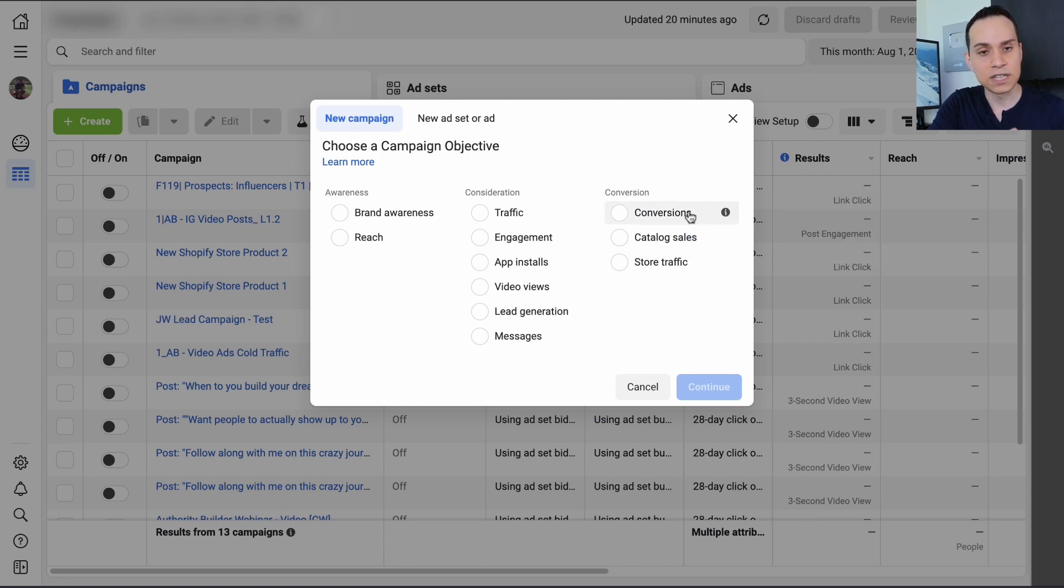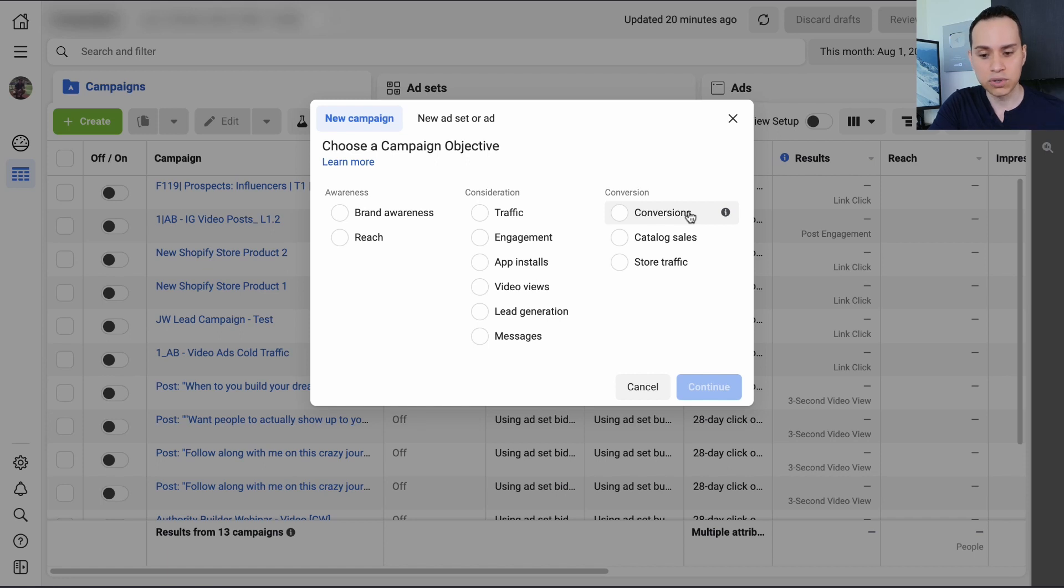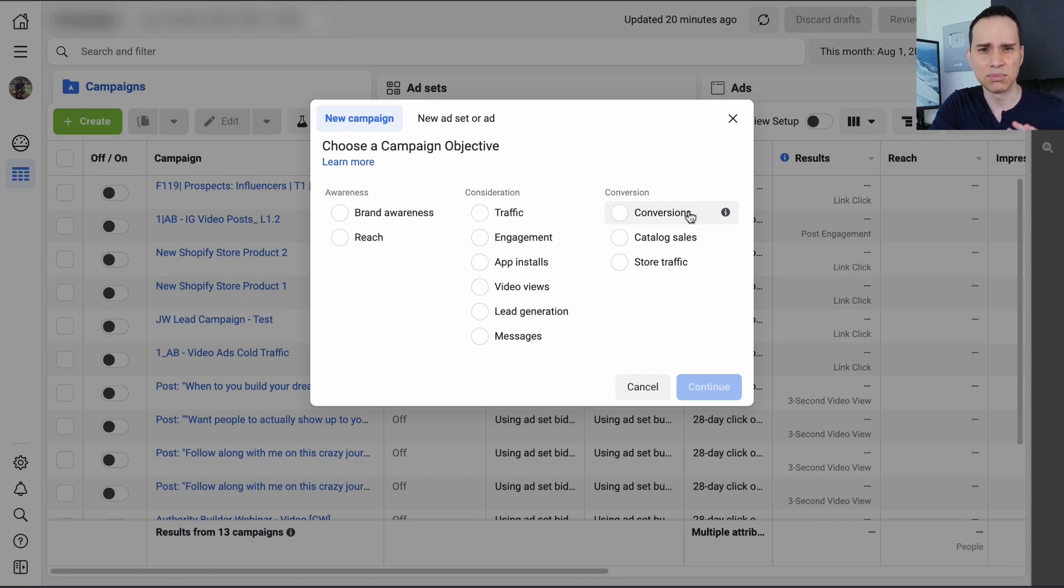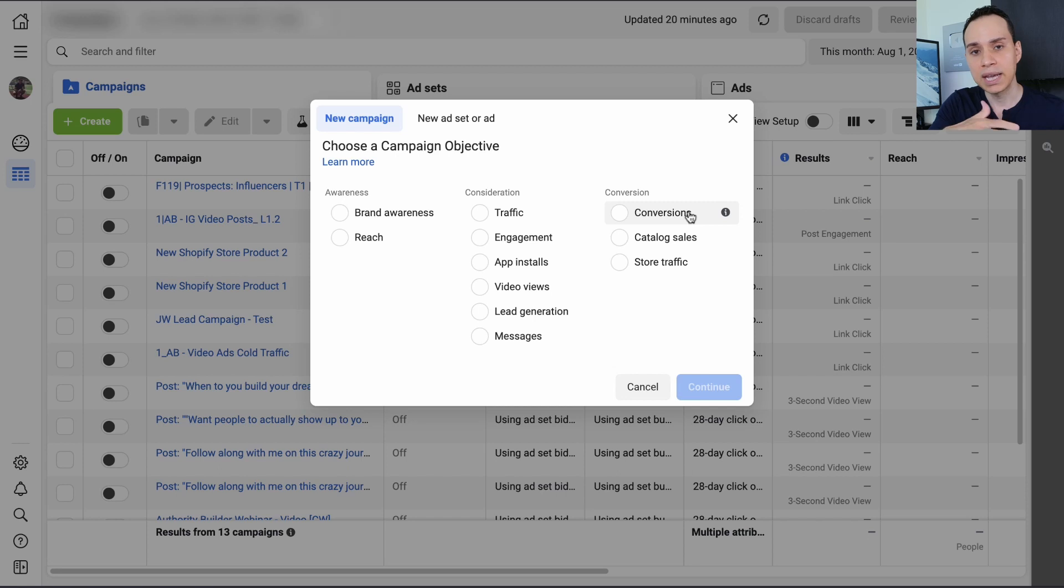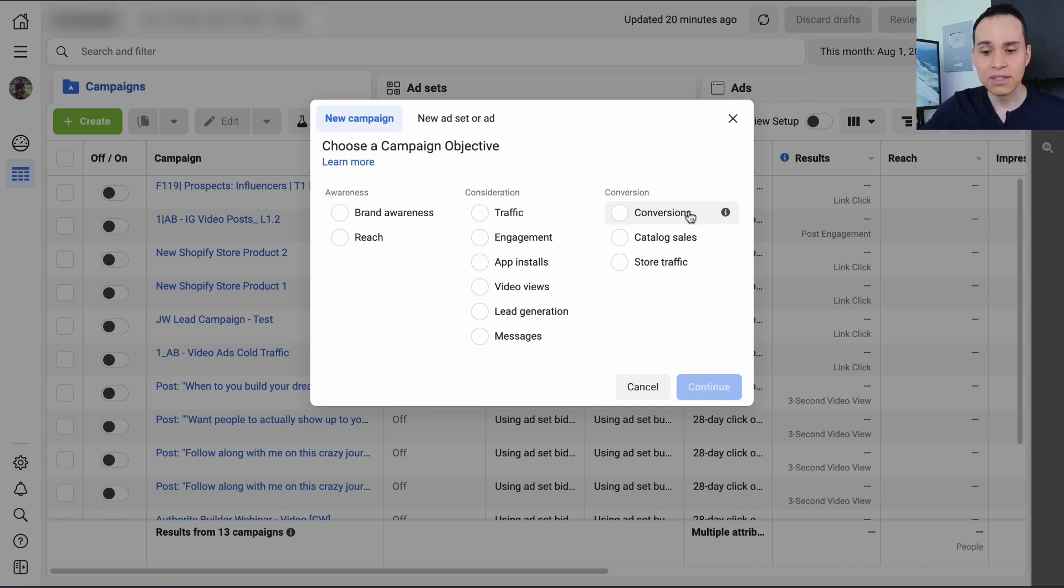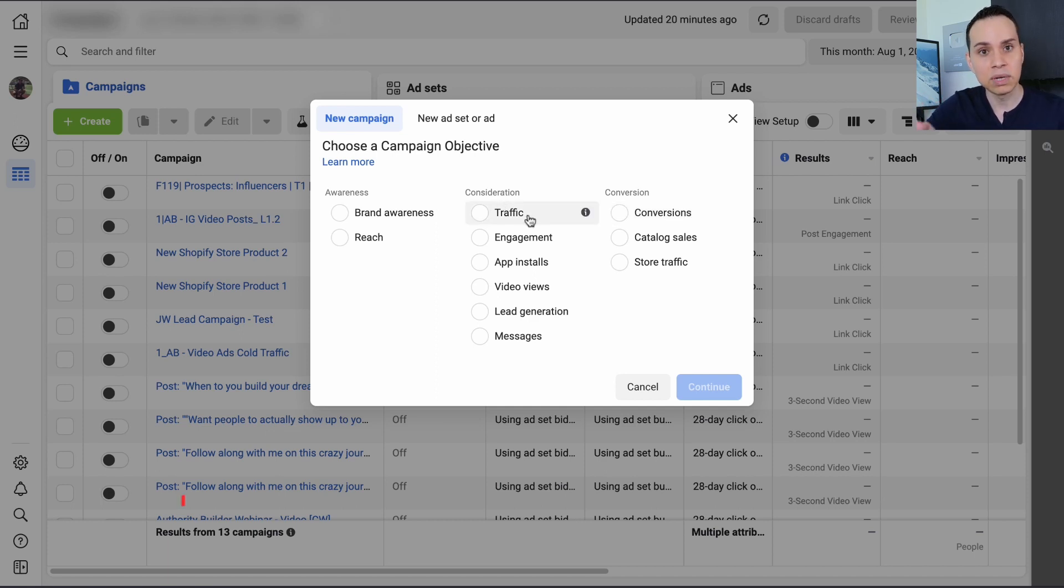If you have the Facebook pixel installed or you've got all your conversion tracking ready to go, then going for conversions is actually a pretty good idea, especially if you're doing cold traffic. We'll get to your different targeting options in a moment. And if you're just getting started with Facebook and you're like, what the heck is the Facebook pixel? I don't have conversion tracking. Then go ahead and select traffic. So that's what we're going to do.